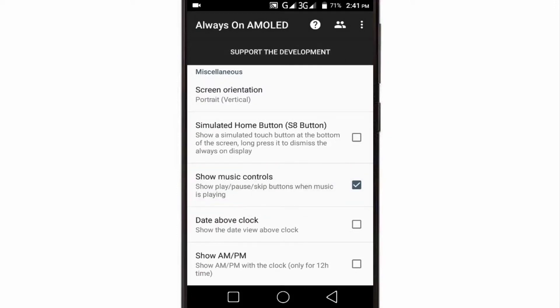That's all. Once you have configured these basic settings, your AOD screen is ready. Hope this video will be helpful for you. For more videos of this type, don't forget to subscribe, like, comment, and share.